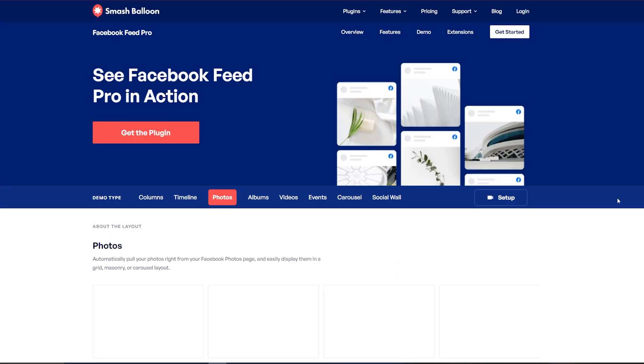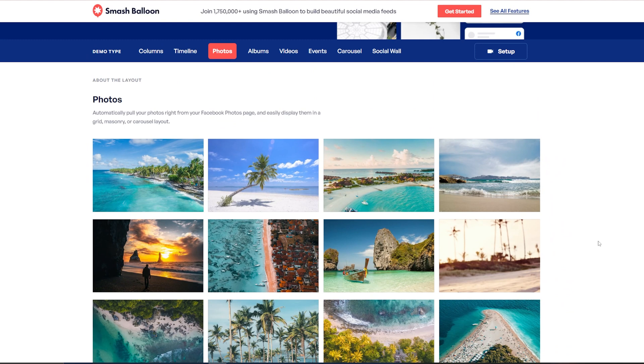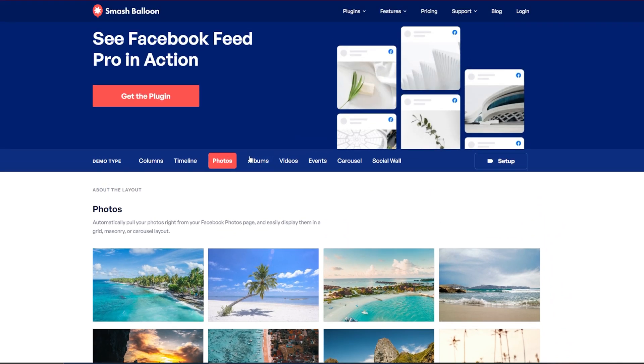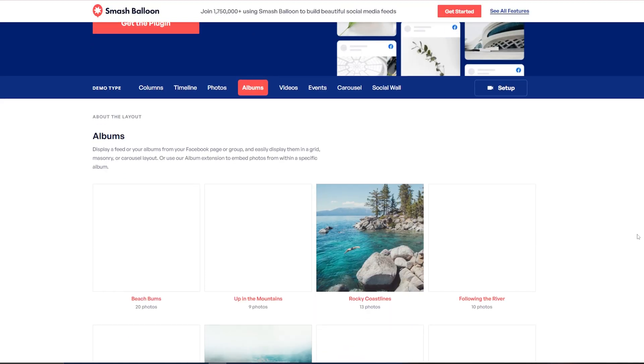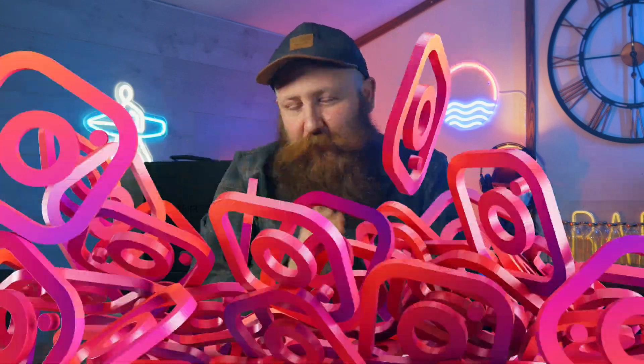Similarly to the Smash Balloon Instagram Feed plugin, this is super fast and doesn't slow your site down at all. There is a free version available, and a pro plan for advanced features. Where it excels is its ability to display diverse Facebook content types and offer advanced customization options — it really is a comprehensive solution for Facebook integration.